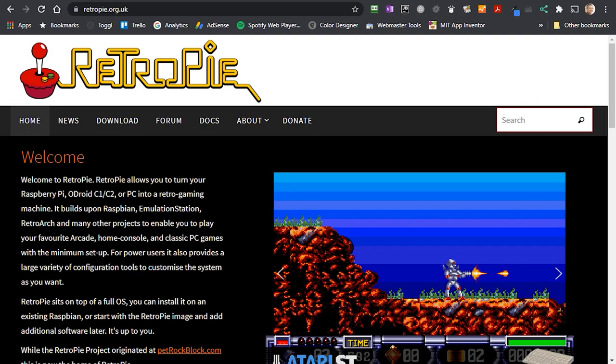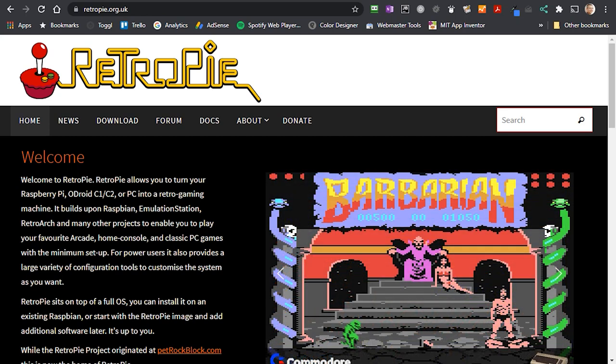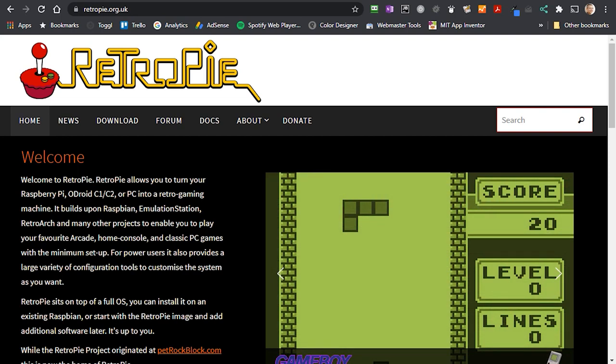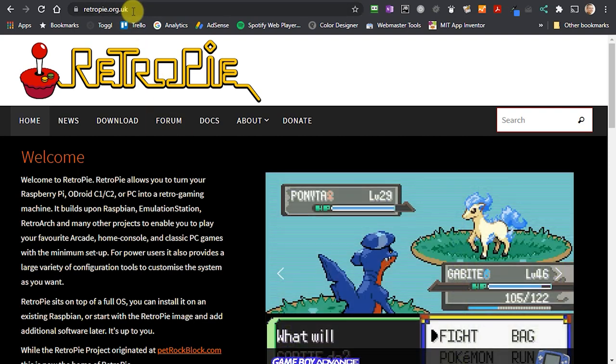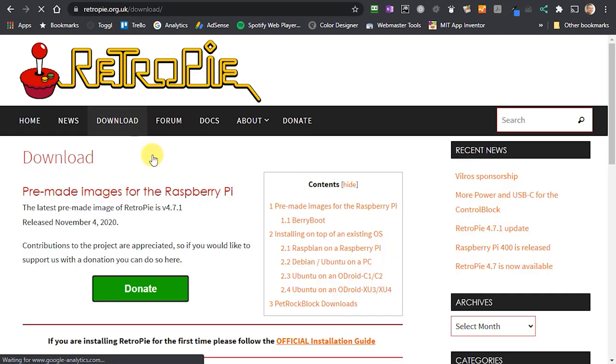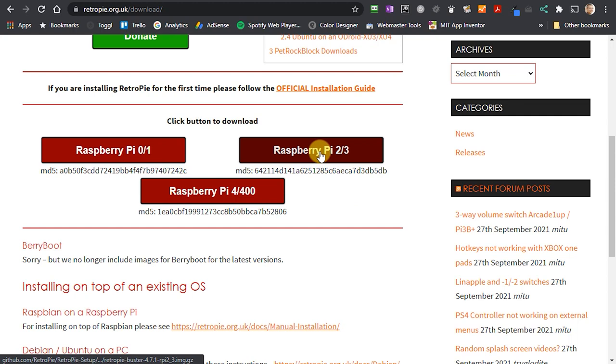The people at RetroPie have made it incredibly easy to get started. They provide a number of SD card images that you can simply download and burn onto your blank SD card. Simply plug it into your Raspberry Pi and you're 90% finished. First we need to go to the RetroPie website at retropi.org.uk. From here you need to click the download link in the menu bar and then scroll down to the big red download buttons. Simply click the one that matches the Raspberry Pi that you're going to be using.